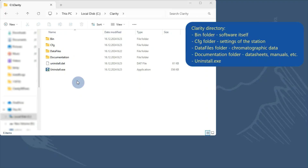There are four different folders. The bin folder, that holds the software itself, including tools like the IQ and Launch Manager. The CFG folder, that contains all the station setting files and audit trails.